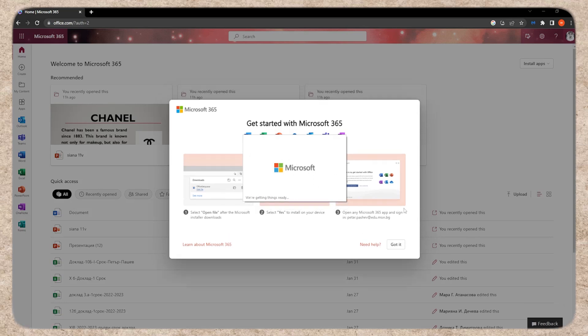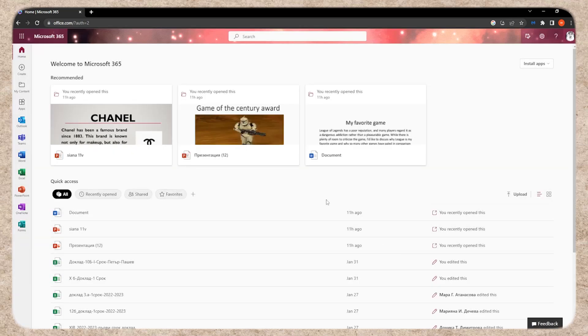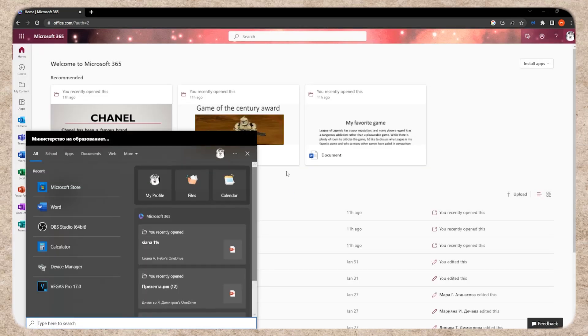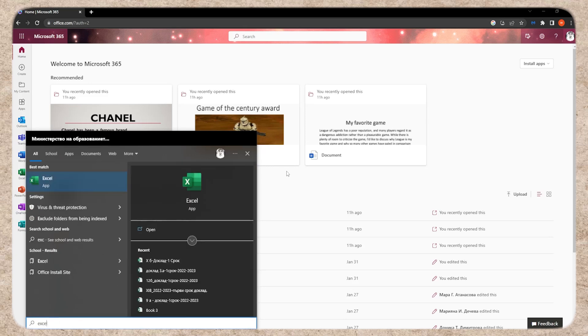After installing Microsoft Excel using either method, you can search for it on your computer and use it offline.